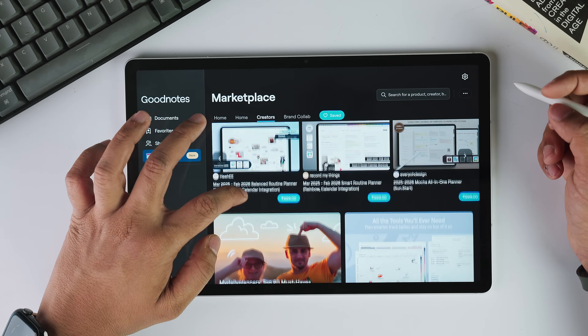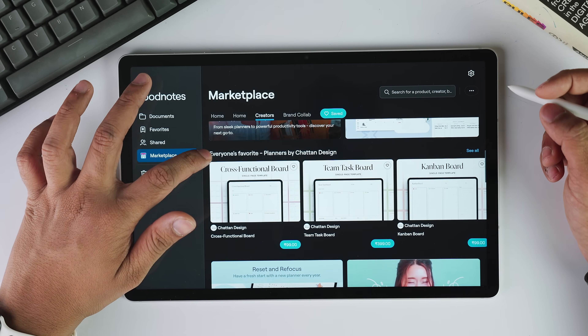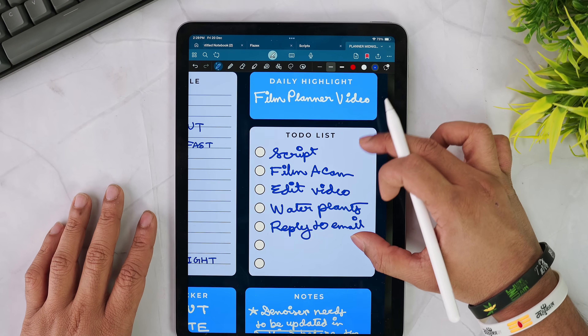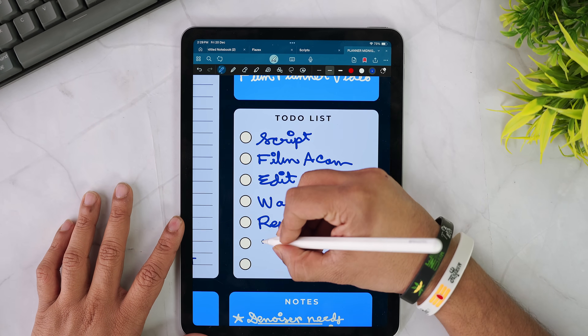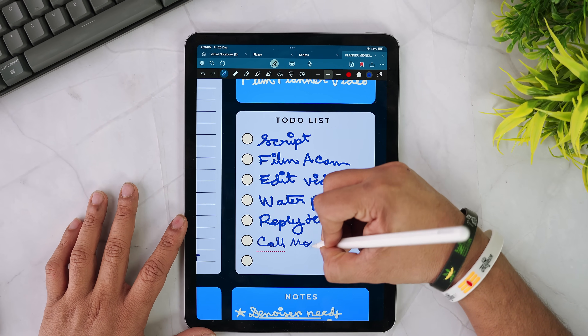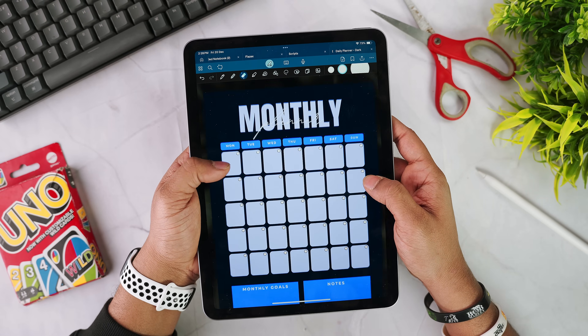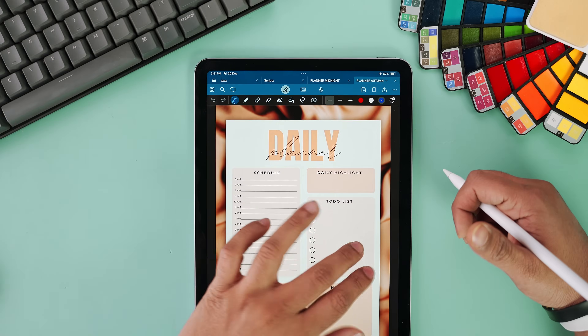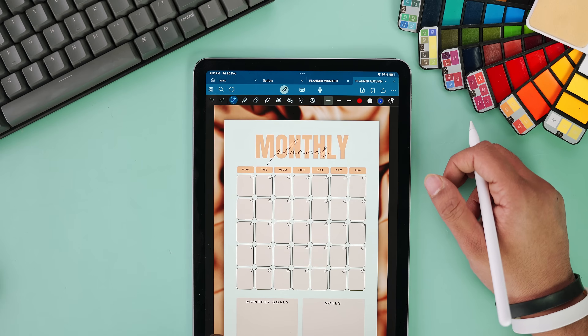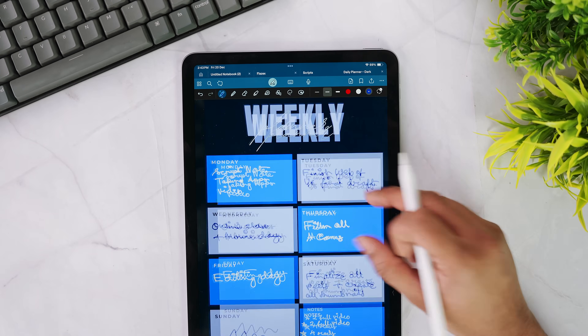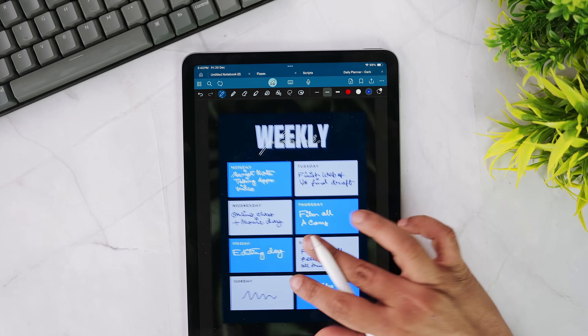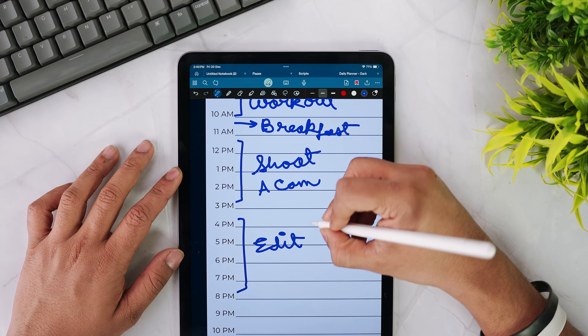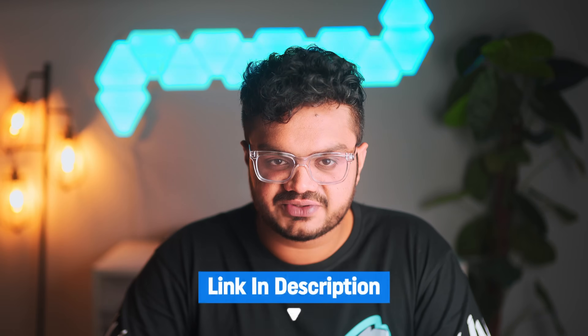The laser pointer tool is handy for navigating through documents during presentations. The GoodNotes Marketplace lets you download various templates like planners and calendars. I also created a daily planner template myself — you can import the PDF into GoodNotes and get started right away. It has three different views: daily, weekly, and monthly planning, along with two themes for light mode and dark mode. I personally use the weekly planner a lot — it gives me a clear idea of what I need to get done in the entire week. The link is in the description below.